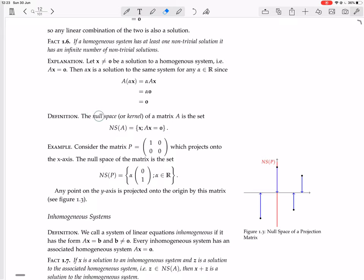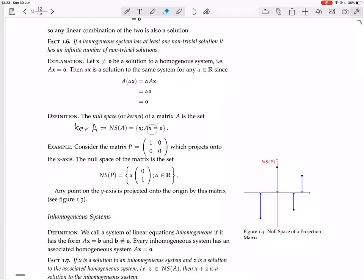Now we have a definition. The null space, or the kernel — two names for the same thing — of a matrix A is the set of all vectors X such that AX equals 0. So it's all the solutions to the homogeneous system AX equals 0; it's all those vectors X which A sends to 0. In this course it's typical to use 'null space', though 'kernel' is also used.